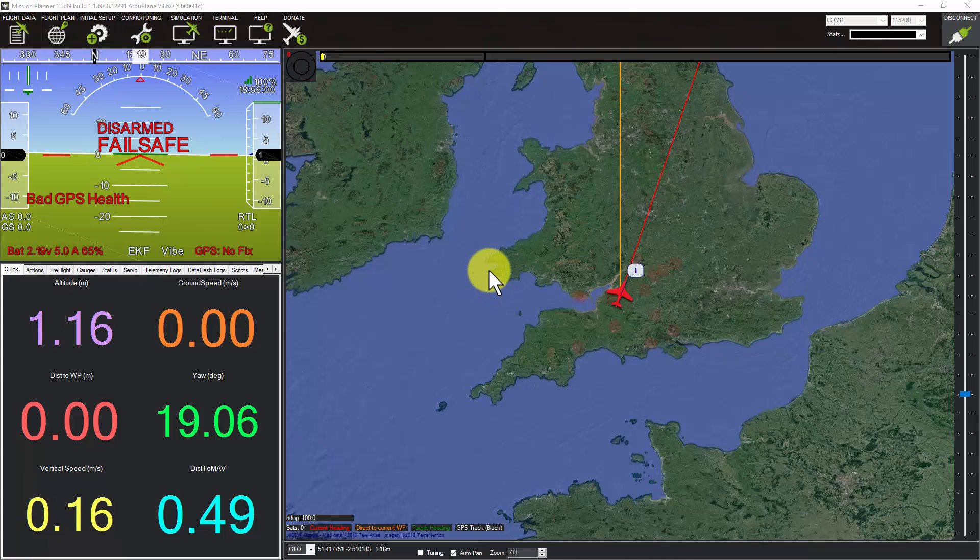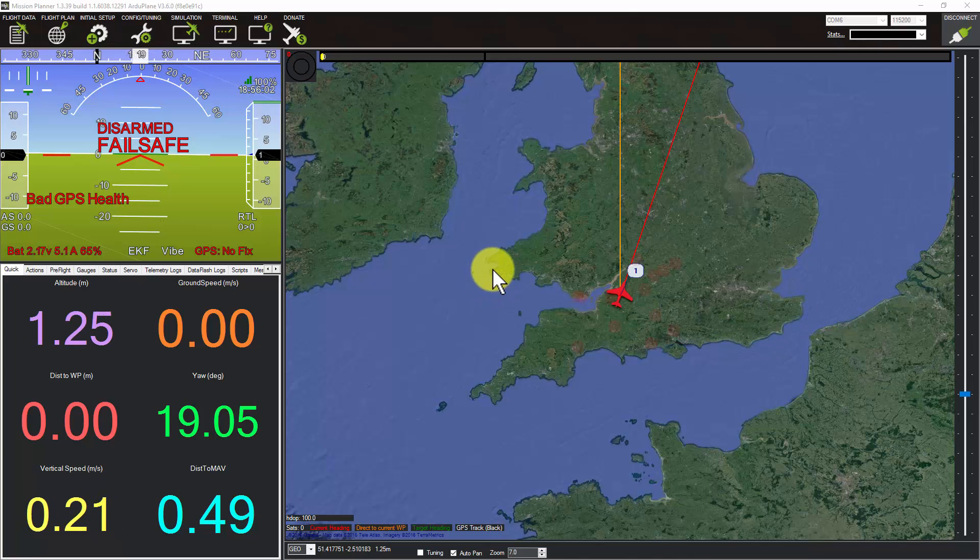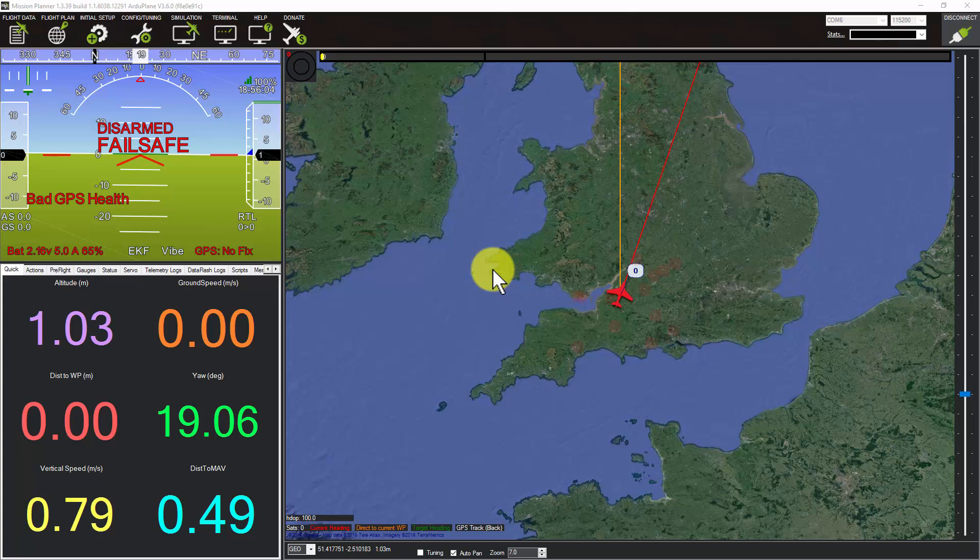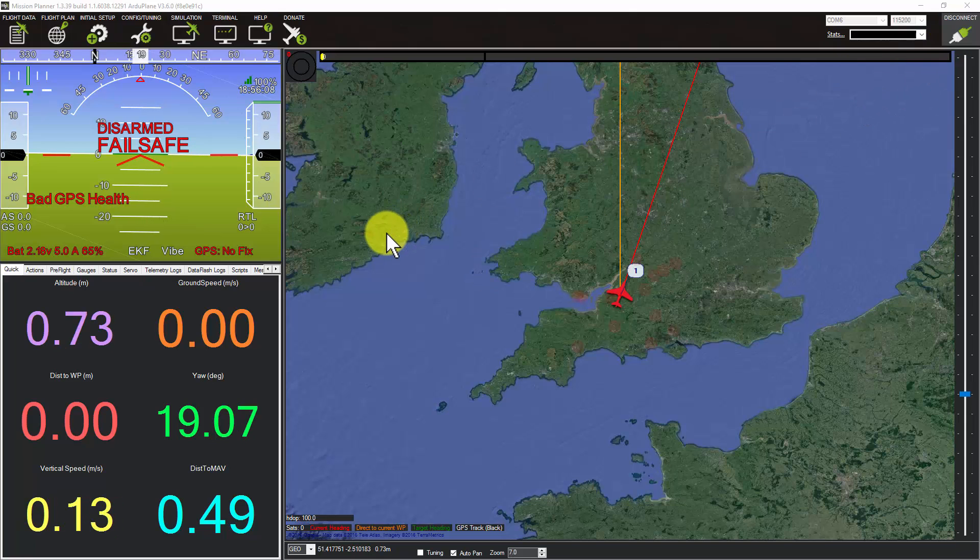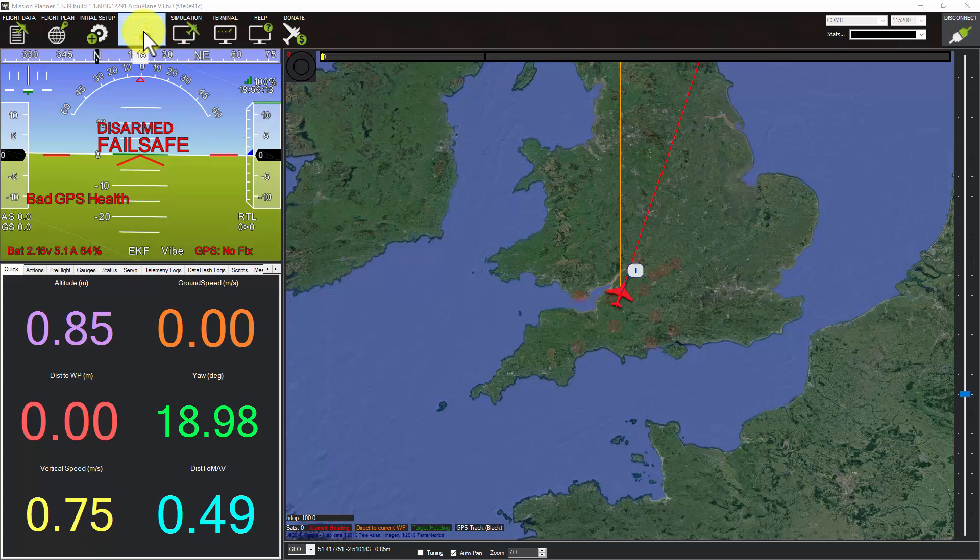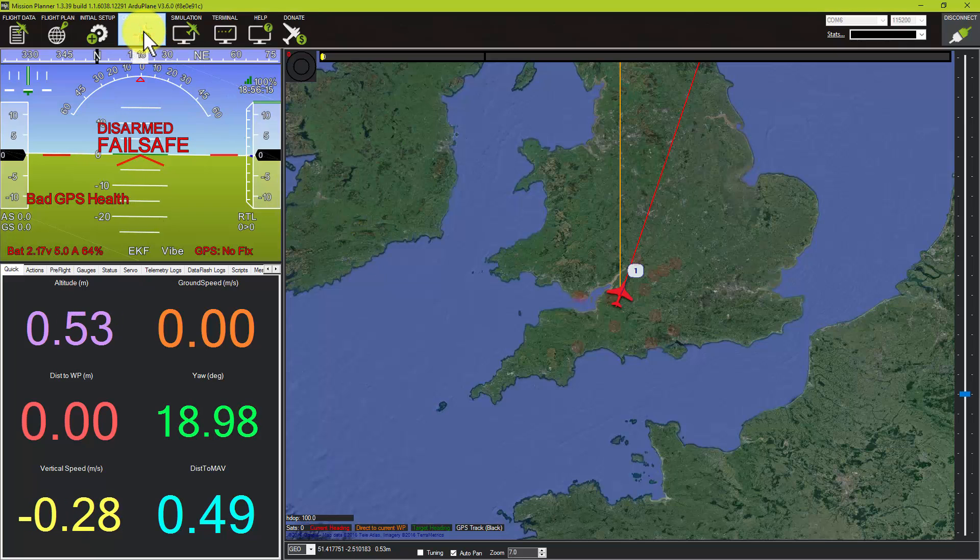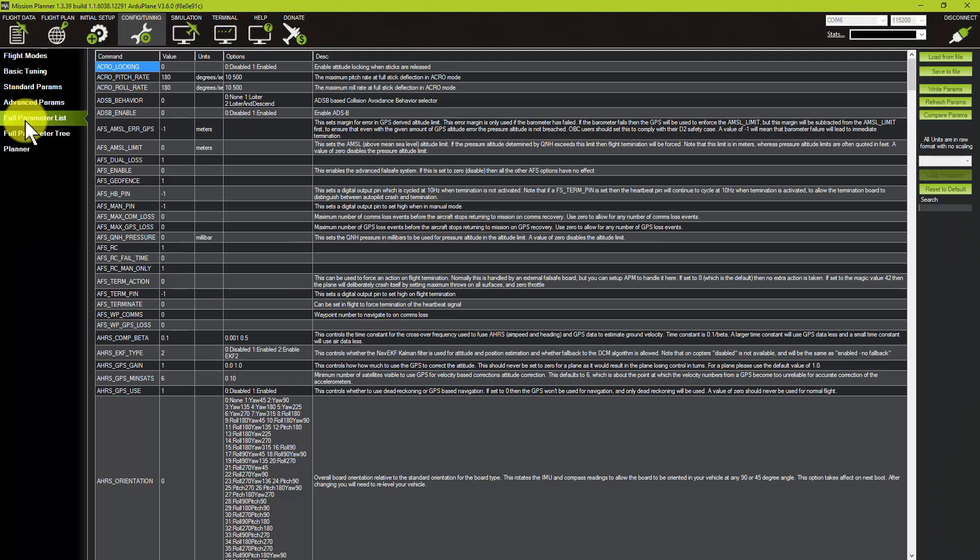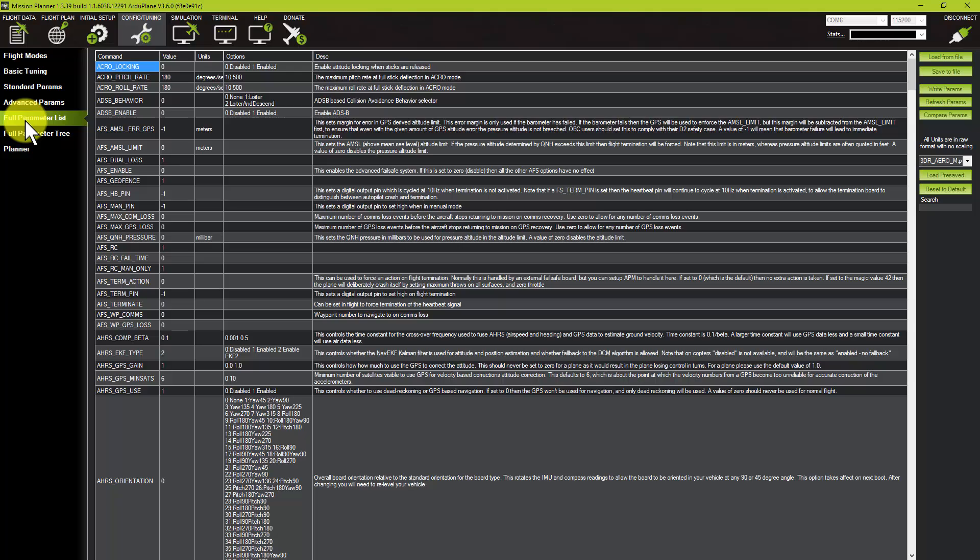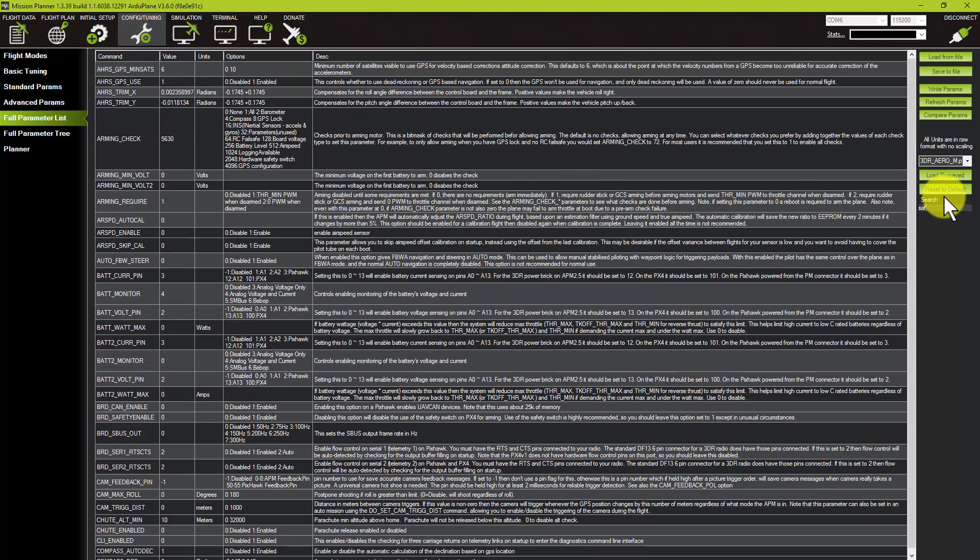With that said, get your Pixhawk hooked up. Plug the USB in, open up Mission Planner, and click Connect in the top right-hand corner. Then from the top menu, click on Config/Tuning. On the left-hand side, click on Full Parameter List. Then on the right-hand side where it says search, type in 'safety'.